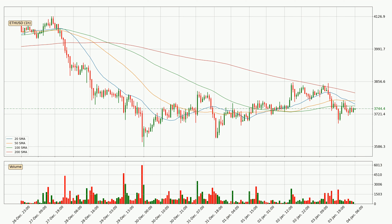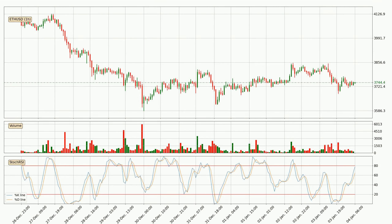For longer price development, the daily time frame should also be considered, as the shorter time frames are not as accurate. Looking at the hourly Stochastic RSI, it currently shows no overbought or oversold conditions. But because the percent K line is over the percent D line, we can deduce that the trend is currently on the up.